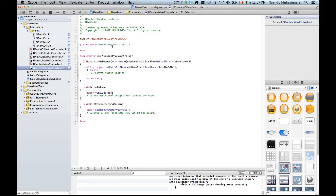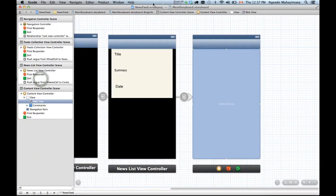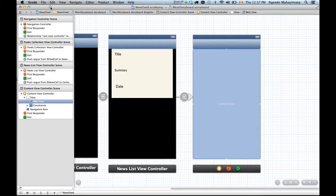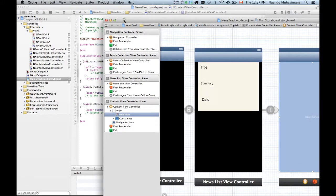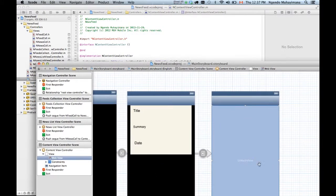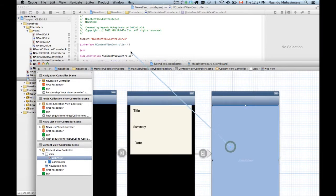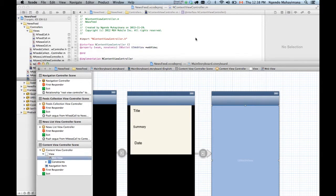And double click on this main storyboard. Hold the control key and drag it right here. And I'm gonna call this a web view. Connect. I'm pretty happy with that.